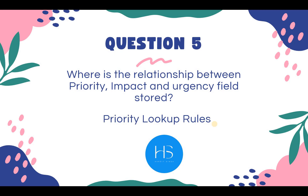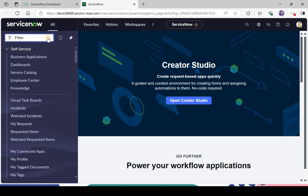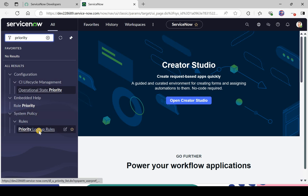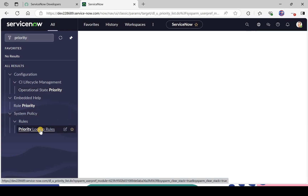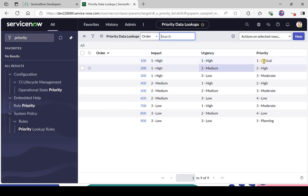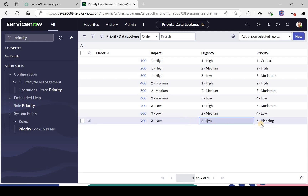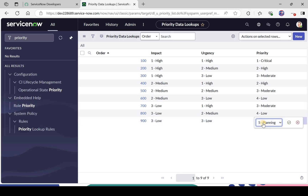Let's go to ServiceNow to see this. I'll type 'priority lookup rules' — it's under System Policy. Here you find the relationship between impact, urgency, and priority. For example, if you want to change 3 low impact and 3 low urgency to priority 4, you can make that change here and it will apply automatically.